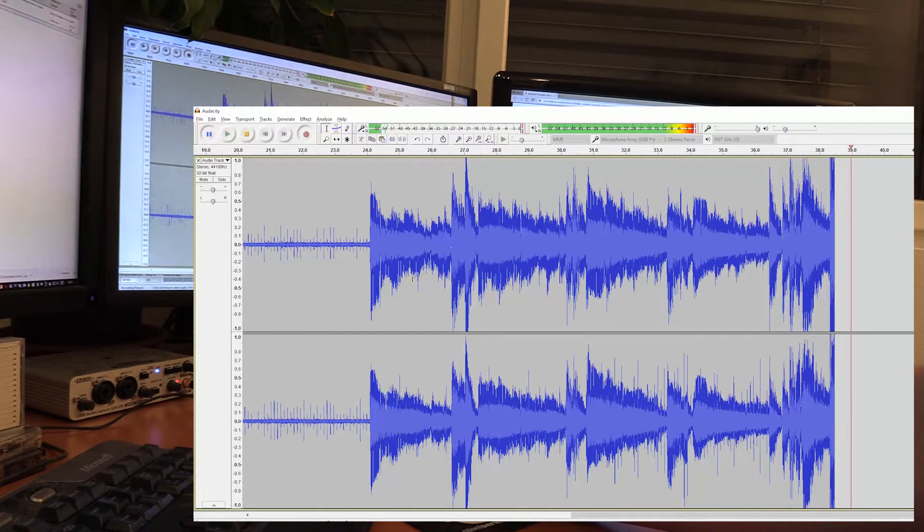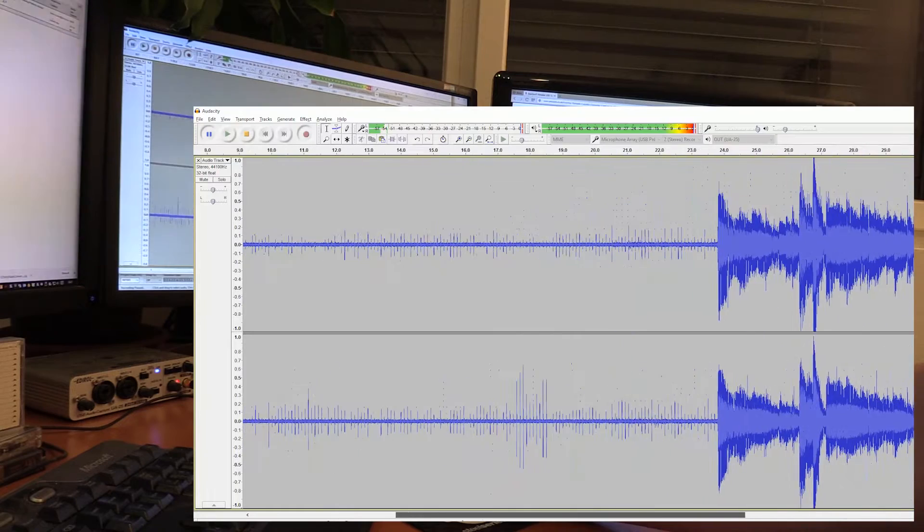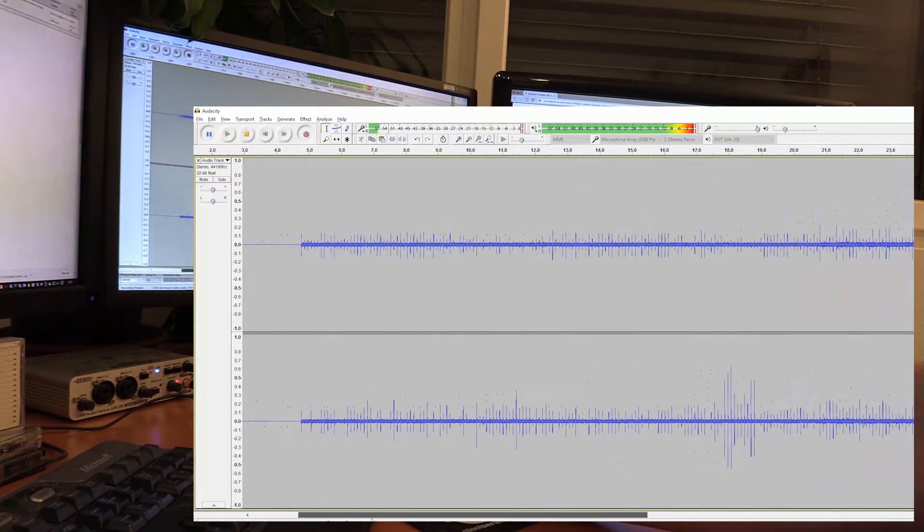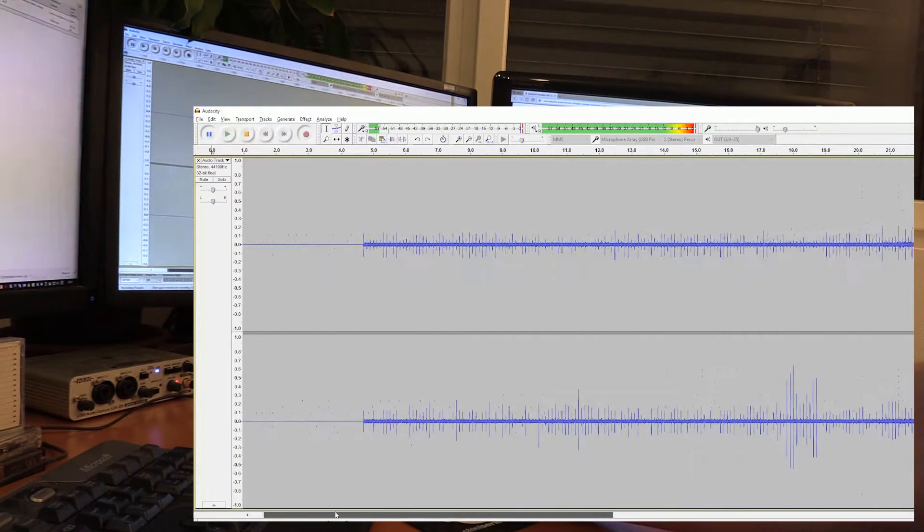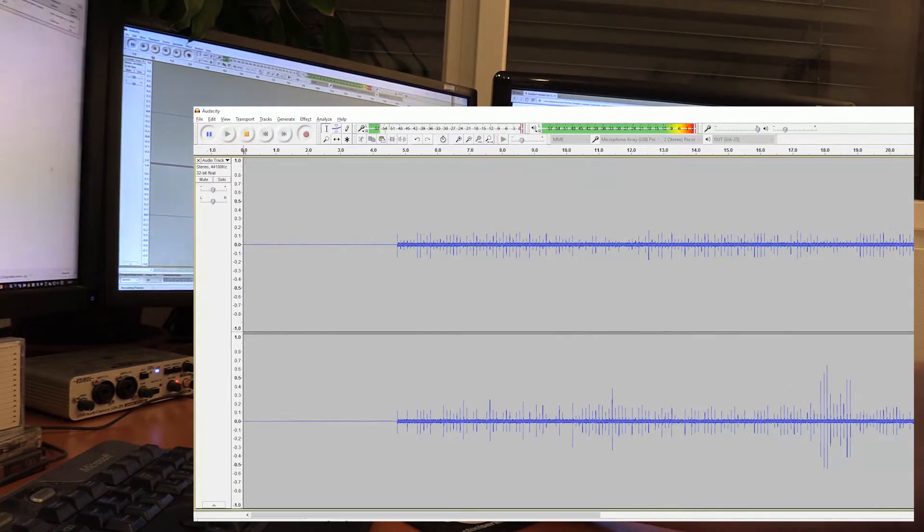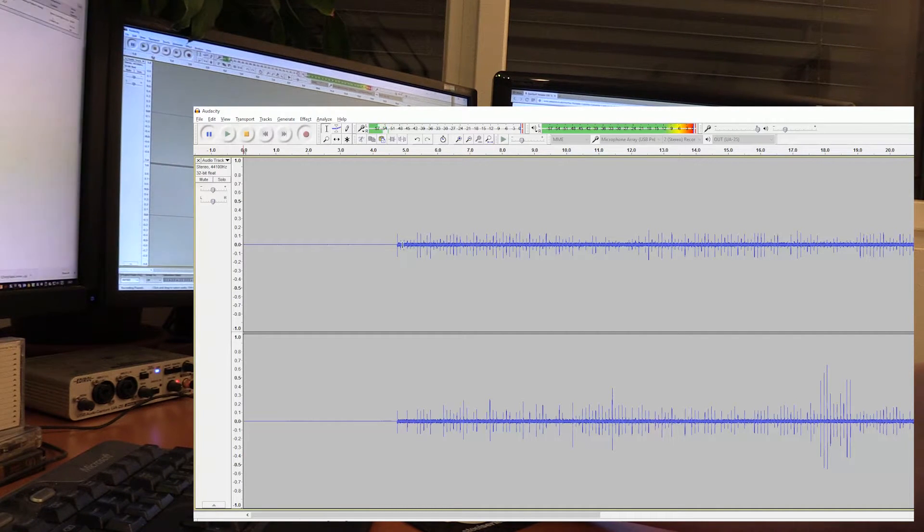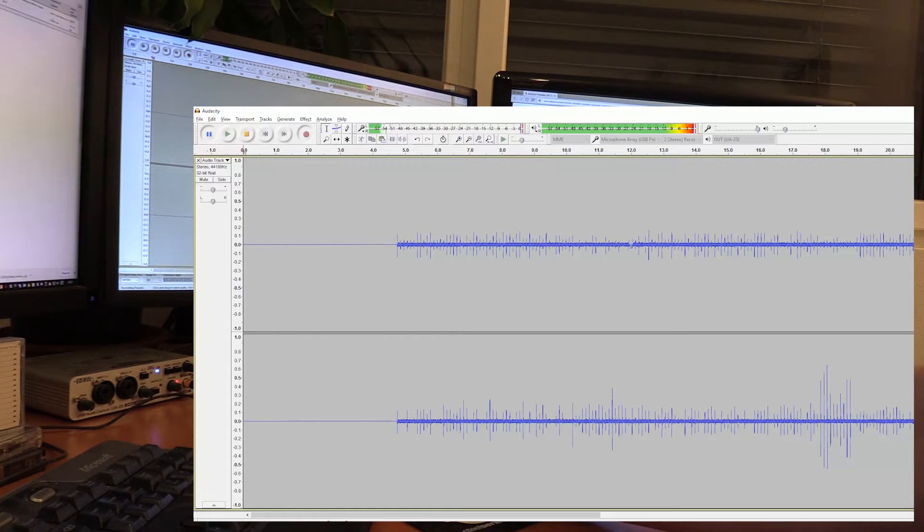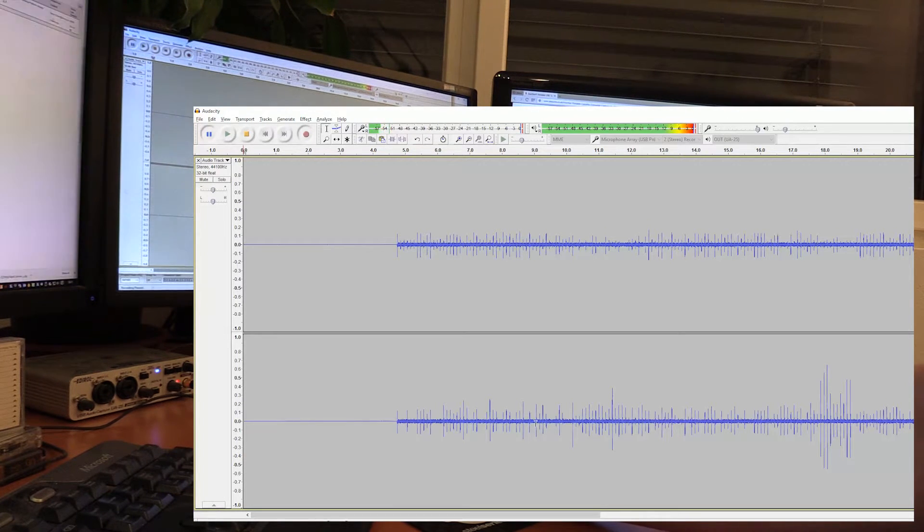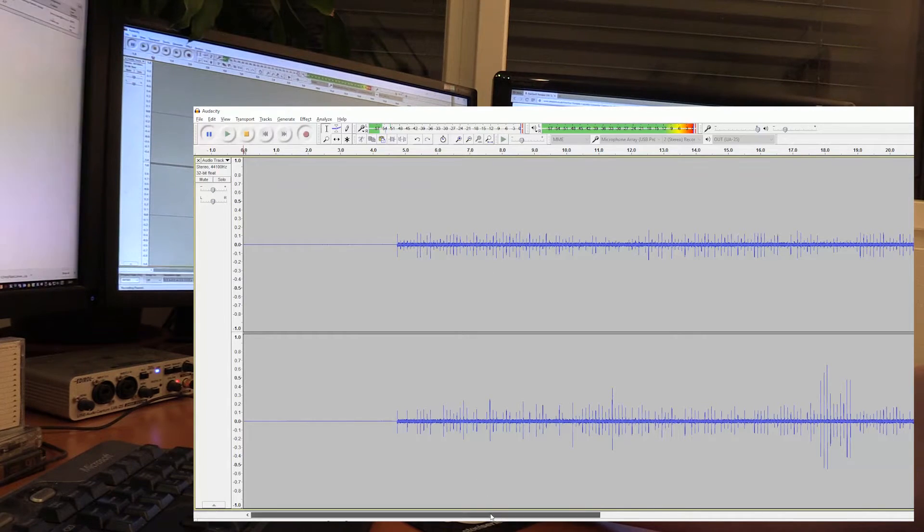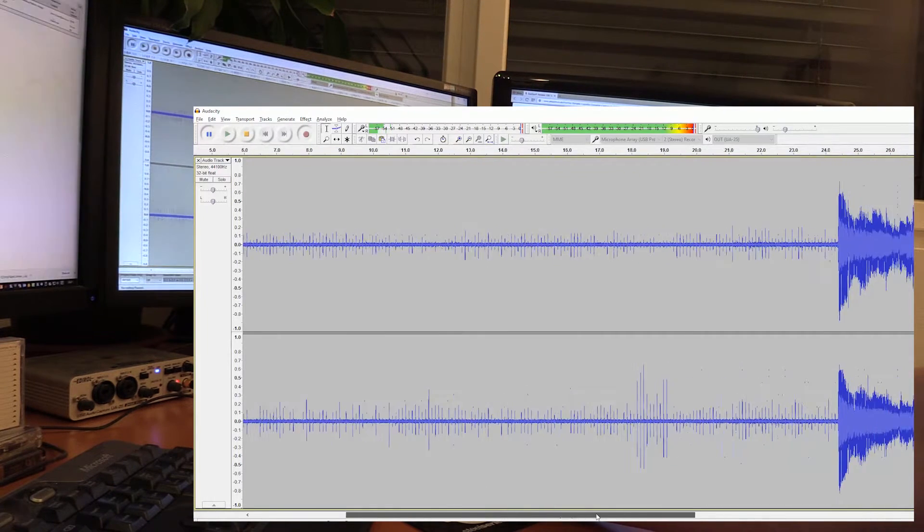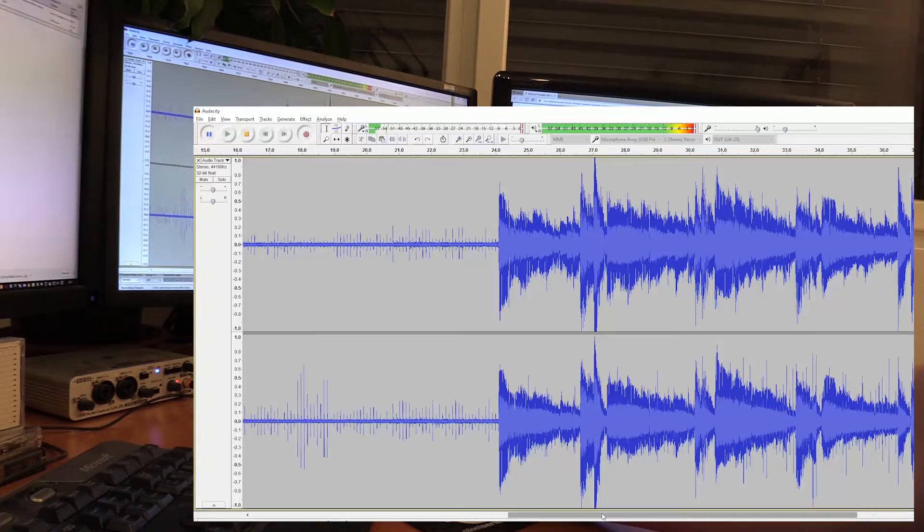And I noticed this with presets with speech only in particular, that you could really hear the difference. So here's nothing, just general background noise. Here's the background effect of the USB cassette recorder without a tape in, and there's the actual noise from a tape itself.